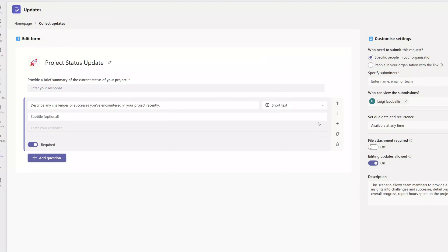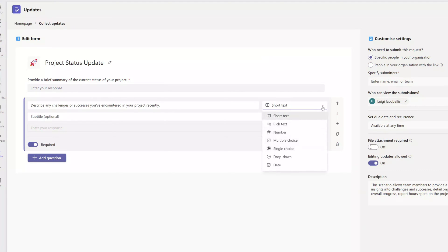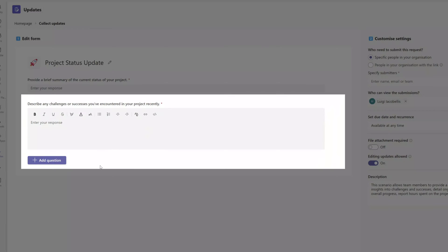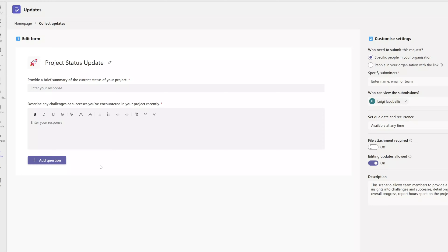To add a long text question, click into the question type field and select Rich Text. For rich text fields, the text box is larger and you can also apply formatting, add bulleted lists, hyperlinks, and more.